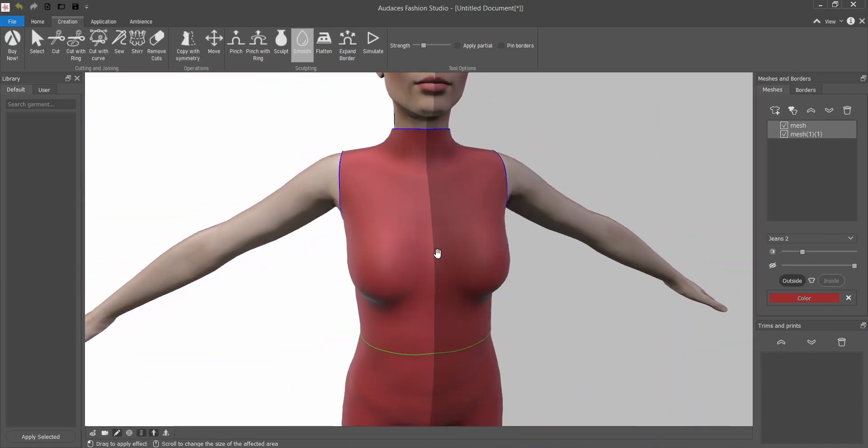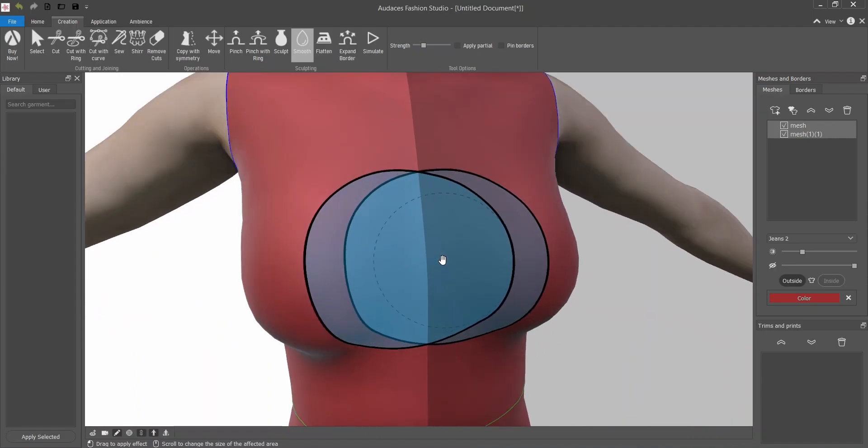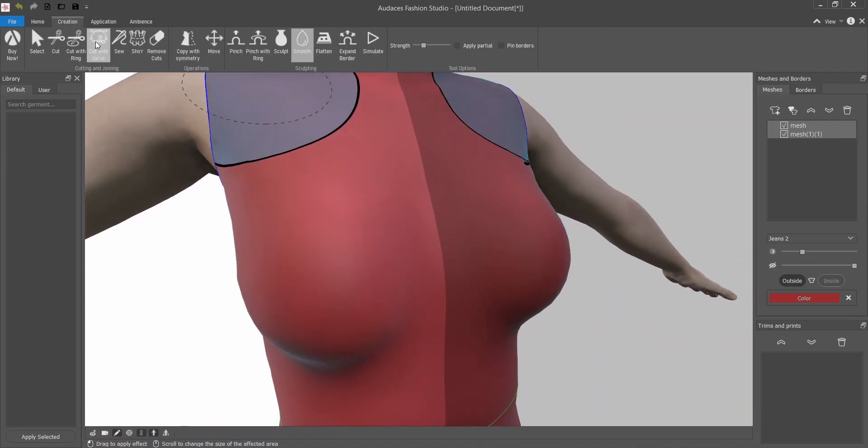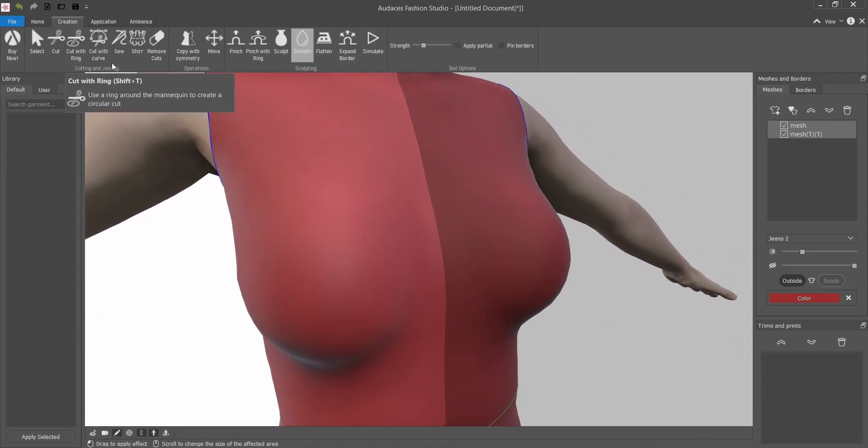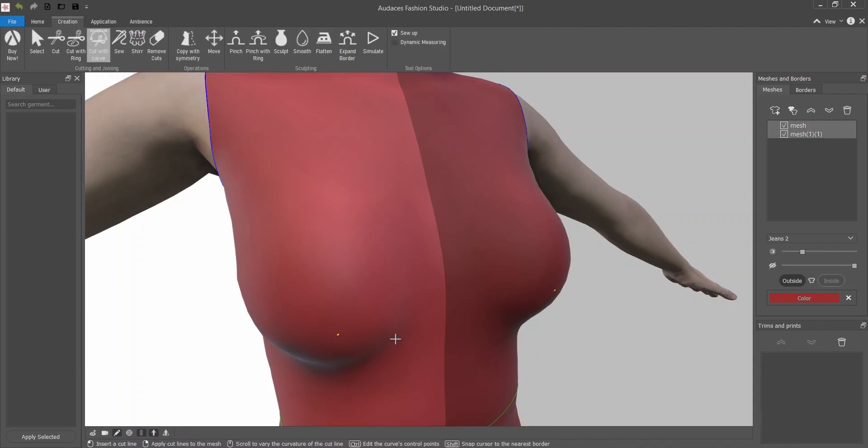With the select tool I will remove the parts that I do not want pressing delete, and you select more than one part always pressing shift. Now with the smooth tool I will also make it smoother so it's not too tight to the body. Now I'm going to go ahead and make the neckline. For that I'm going to use the cut with curve tool.